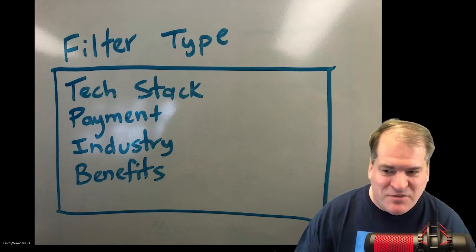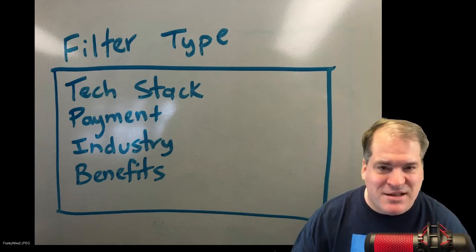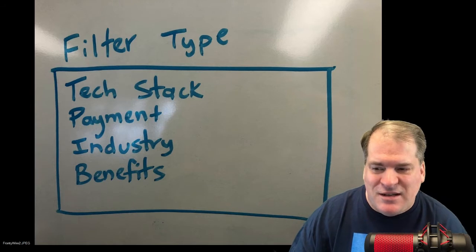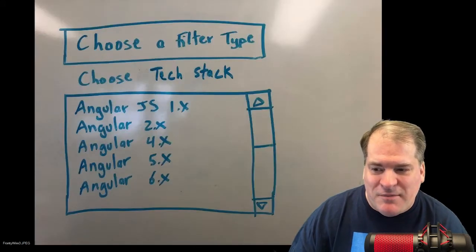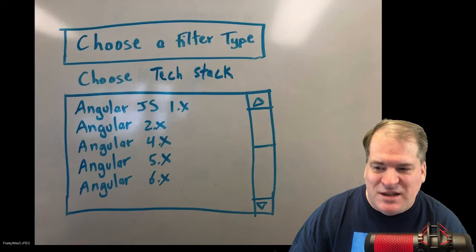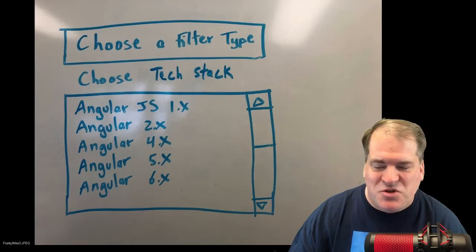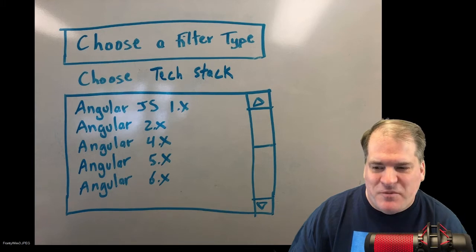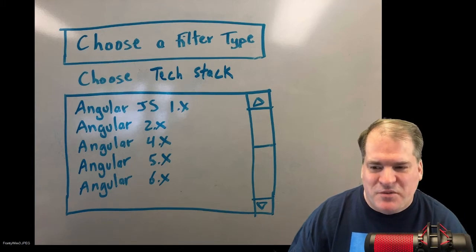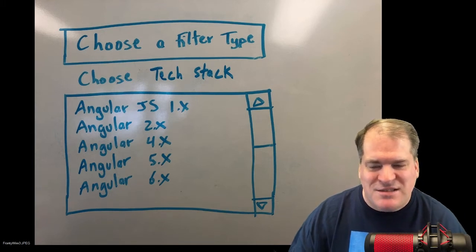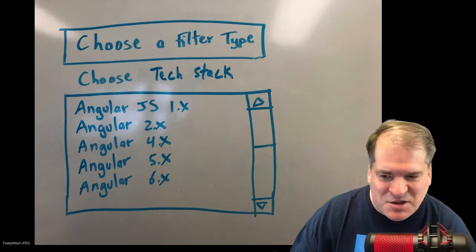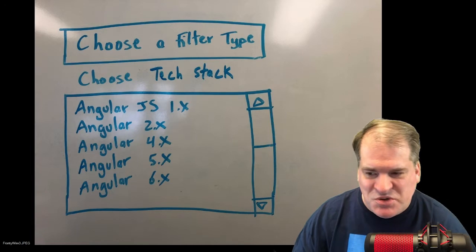The JSON files will contain a label, which will say, for example, tech stack, and will also contain an array which will contain the choices for that filter type. For example, in tech stack, I'll have the various technologies you can choose from.